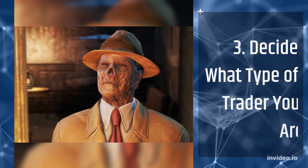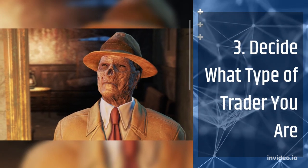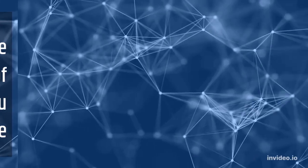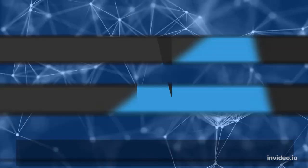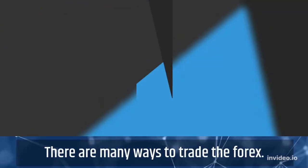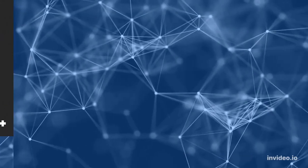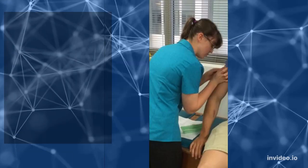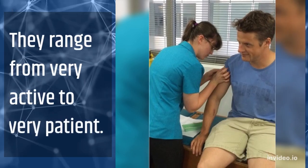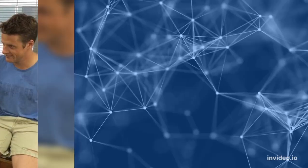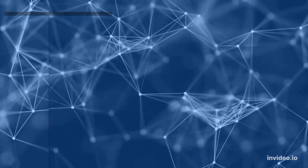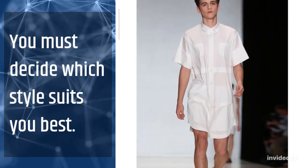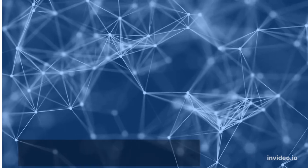3. Decide What Type Of Trader You Are. There are many ways to trade the forex. They range from very active to very patient. You must decide which style suits you best.